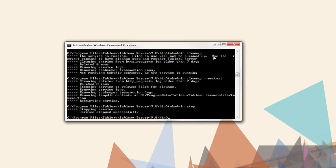Next, we need to point at the backup file. The command is TabAdmin Restore, followed by the backup file's name.